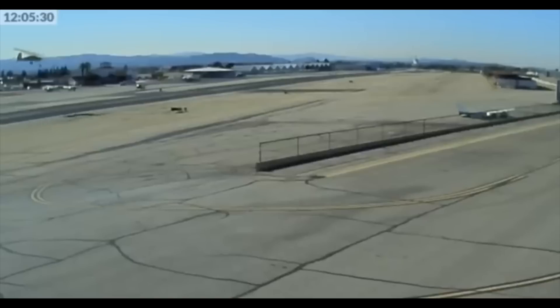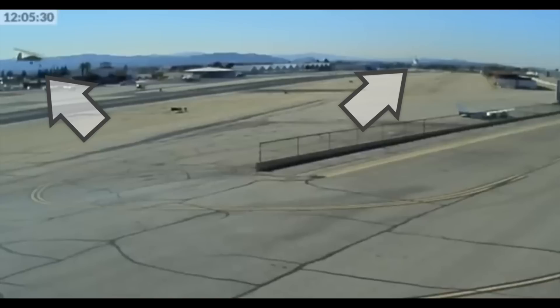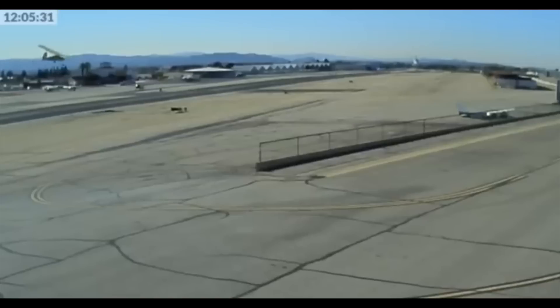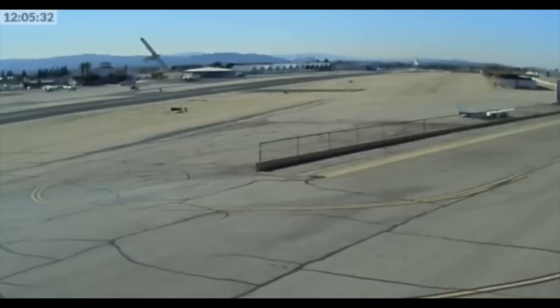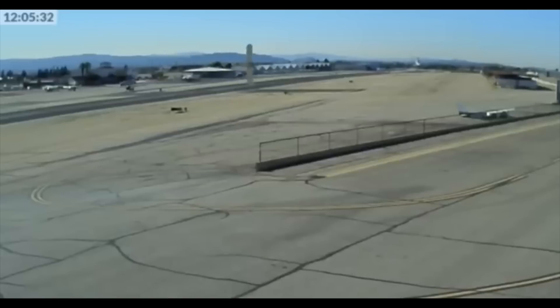Looking at that again, you can see the Cessna comes in here very shortly after the helicopter lands. The wake of the helicopter causes the aircraft to roll to the right. Presumably the pilot puts in left roll inputs, but it's just not enough to counteract the force of the wake turbulence, and the aircraft contacts the ground.